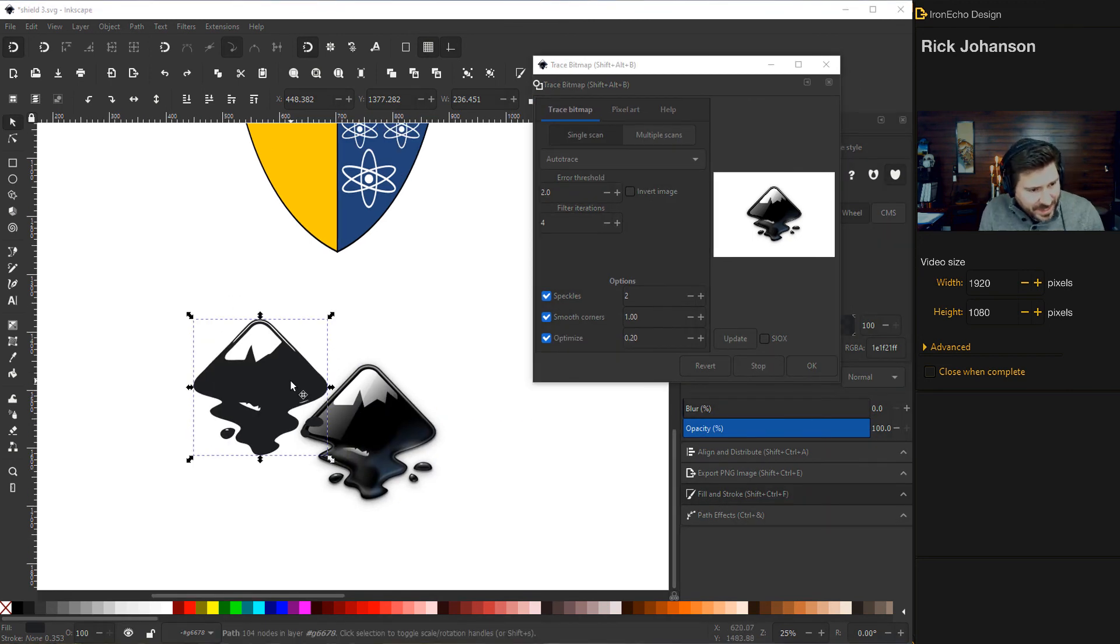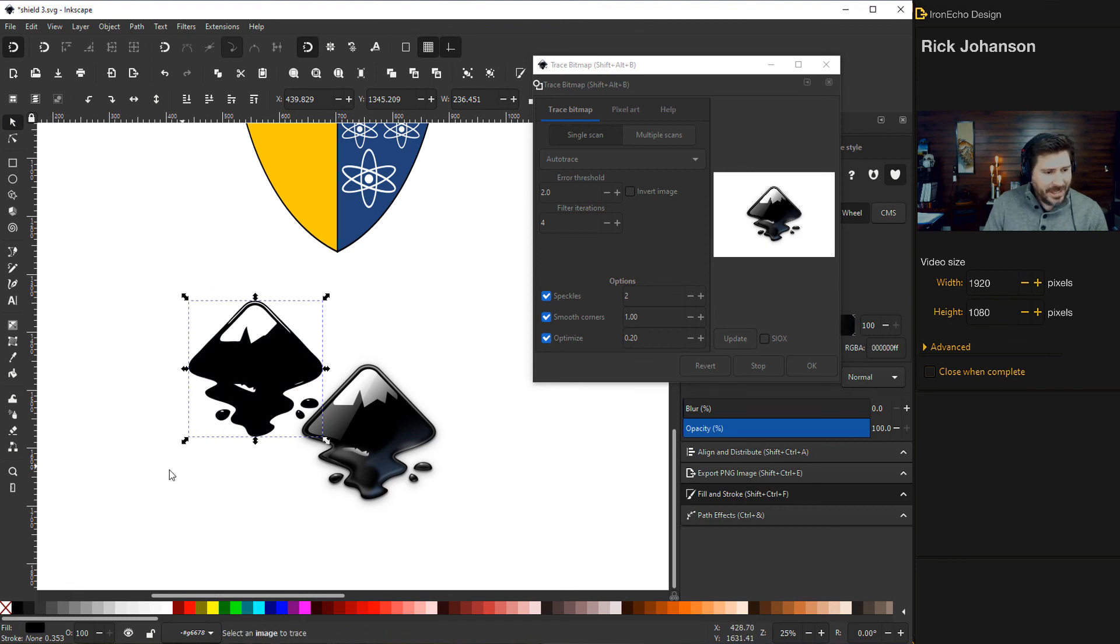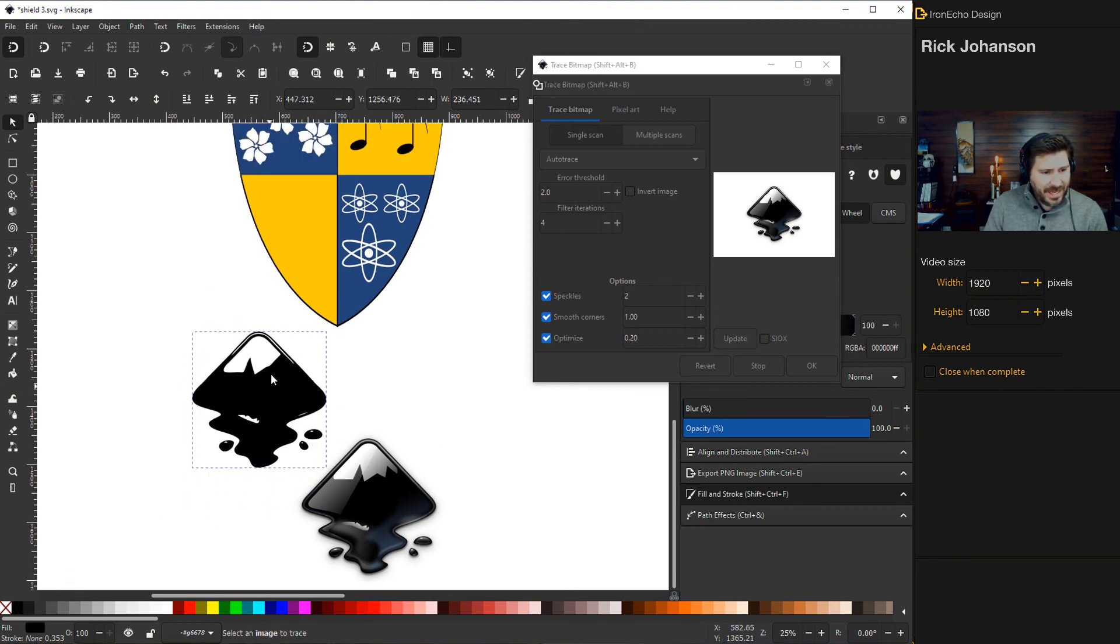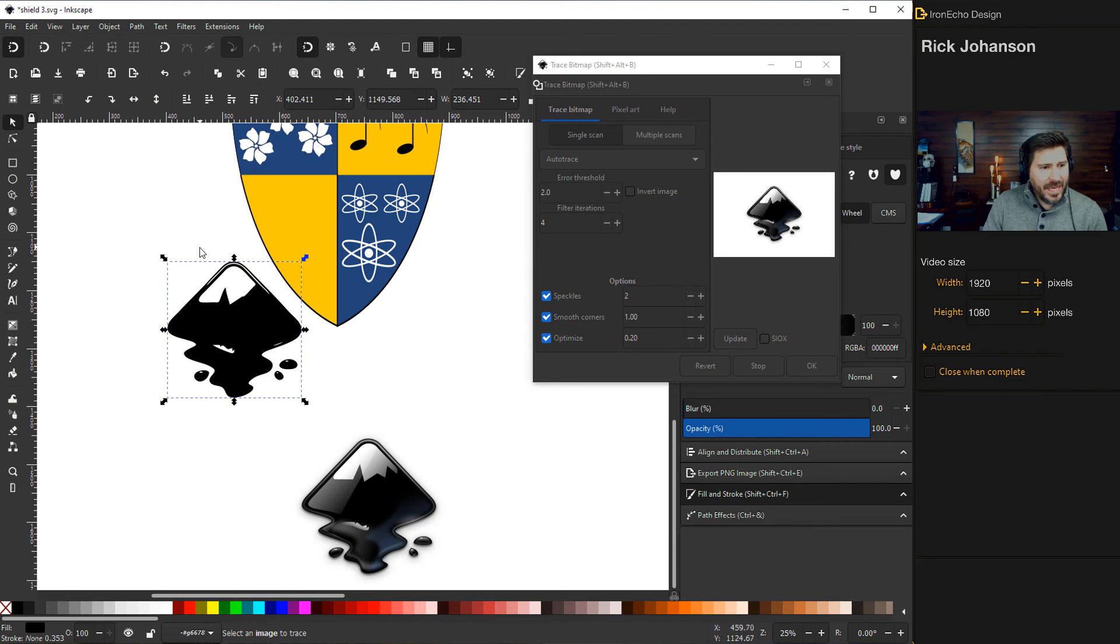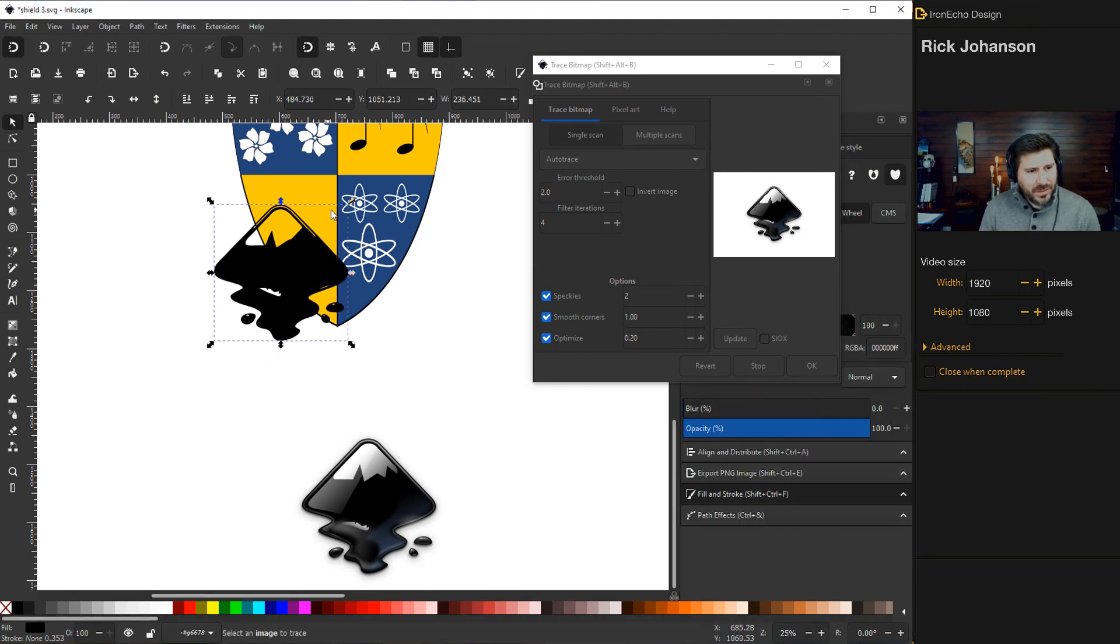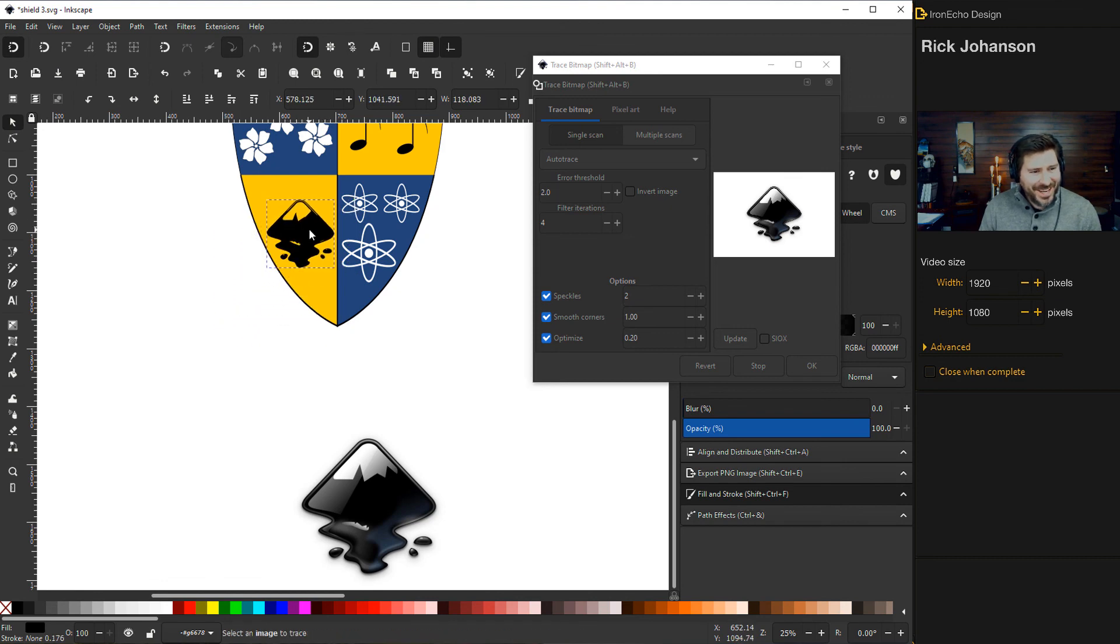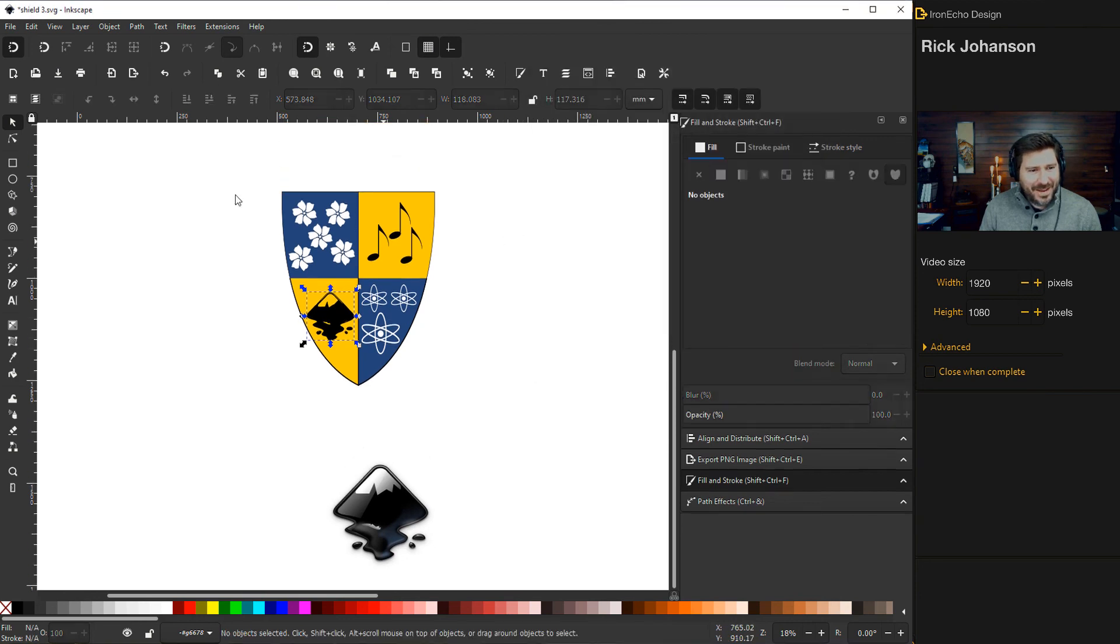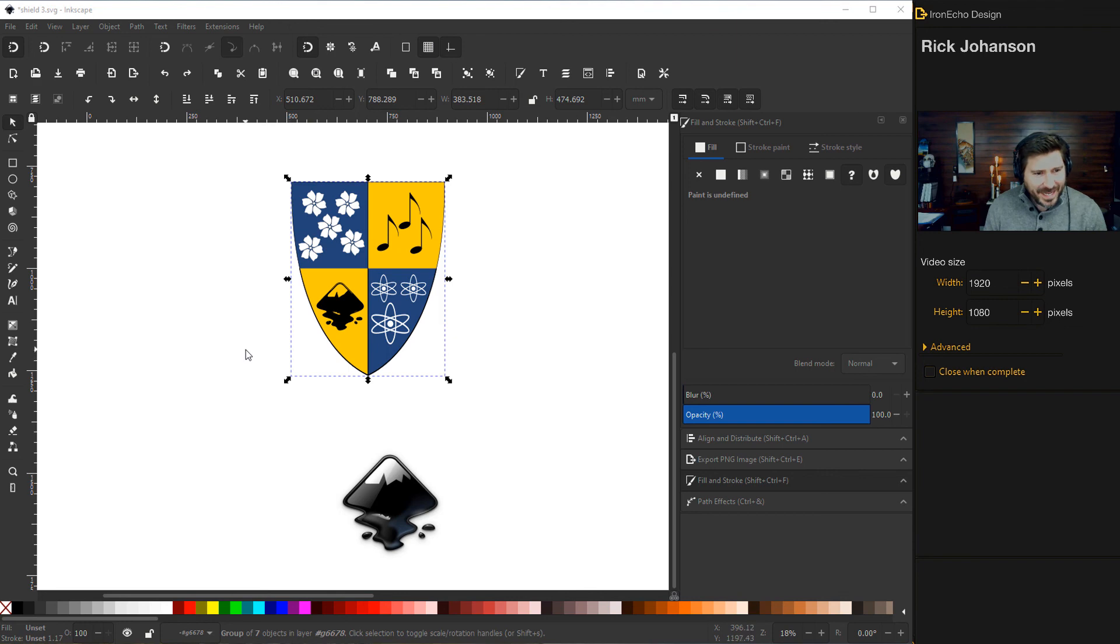Now I have a transparent scalable vector, but it needs to be black. So I changed the fill to black. And in my example, I created a white snow cap to the mountain here, but we're going to skip that. So let's just scale it into place and look at what we have here. We have my unofficial family coat of arms we created in Inkscape.